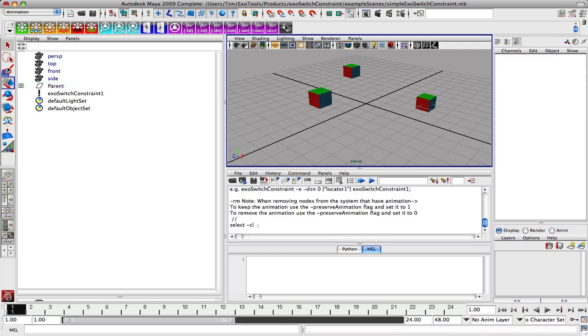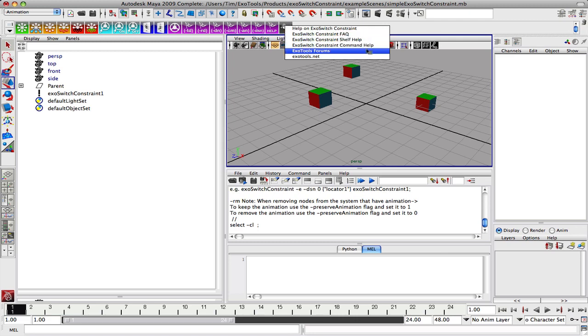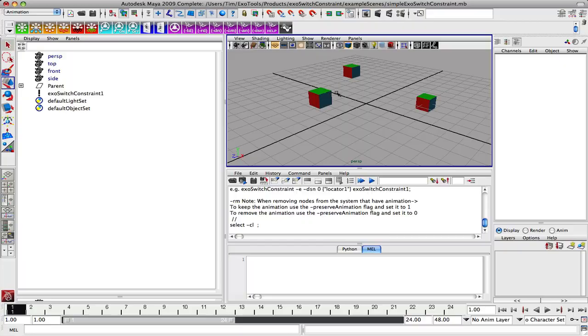And then here we have our website links. So that's some of the ways that you can interface with the system. Thanks.